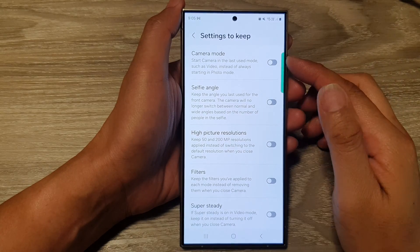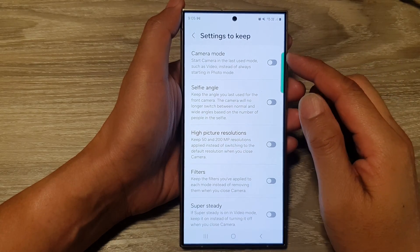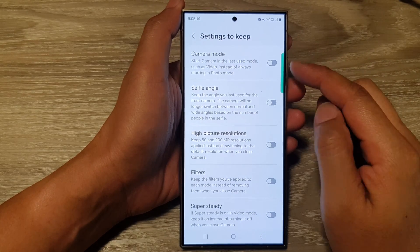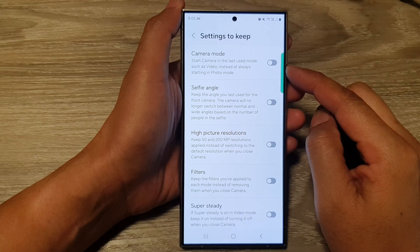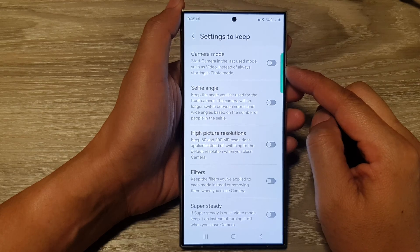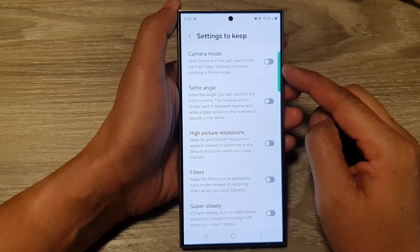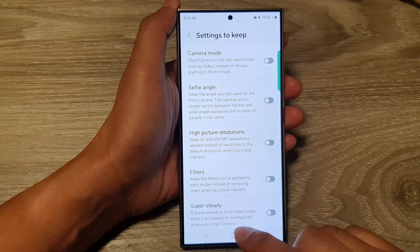How to enable or disable camera settings to keep camera mode on the Samsung Galaxy S24 series.